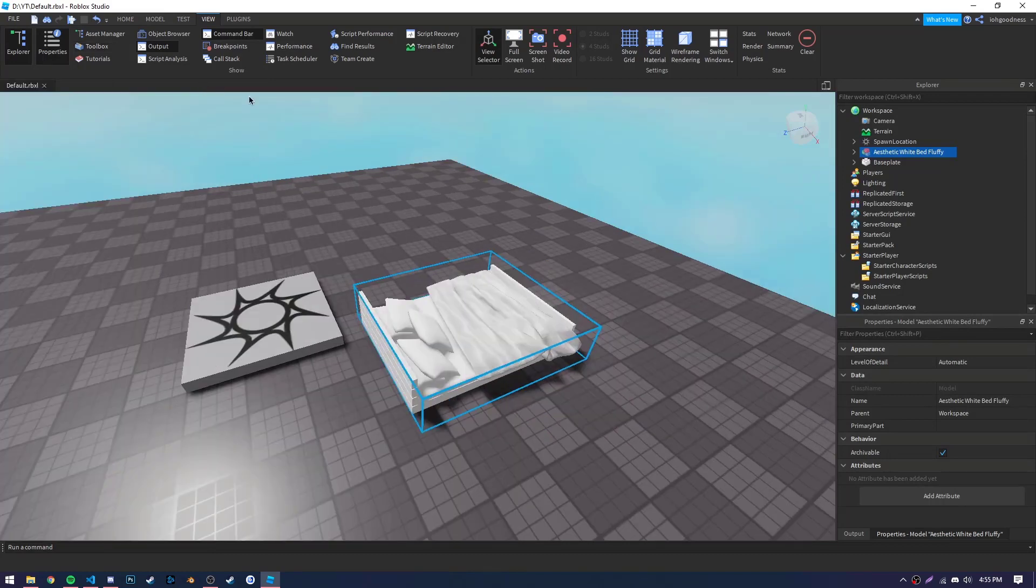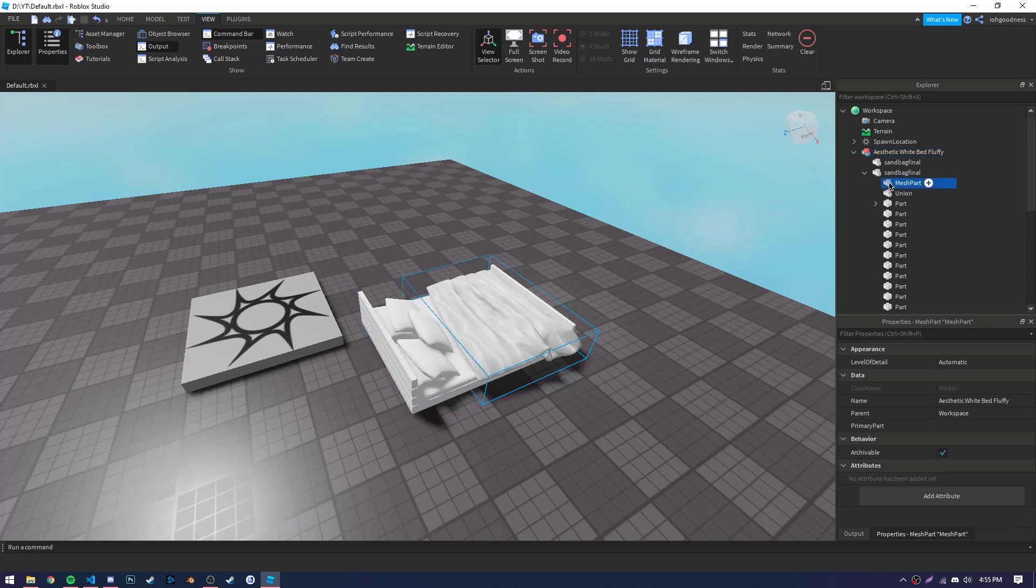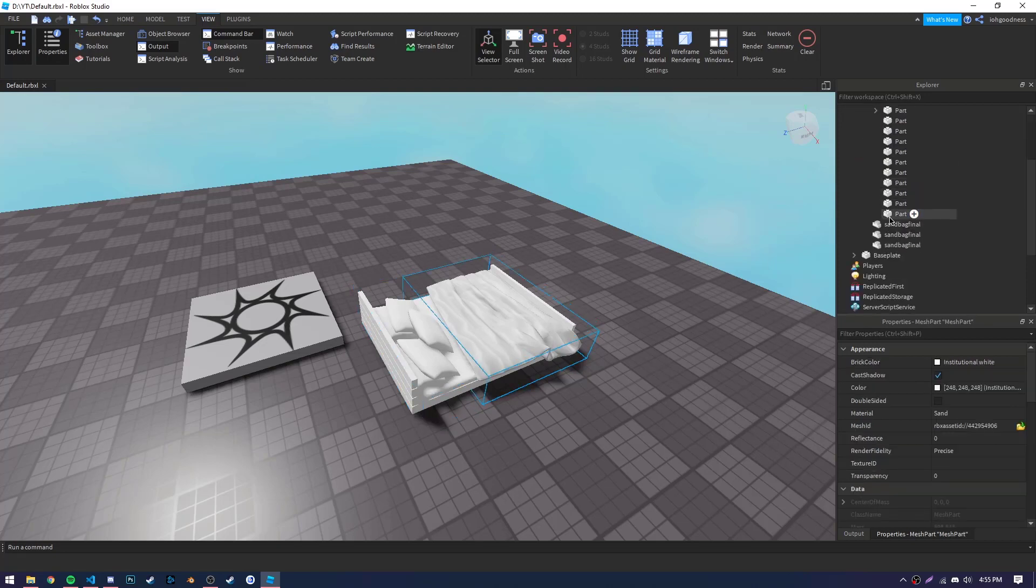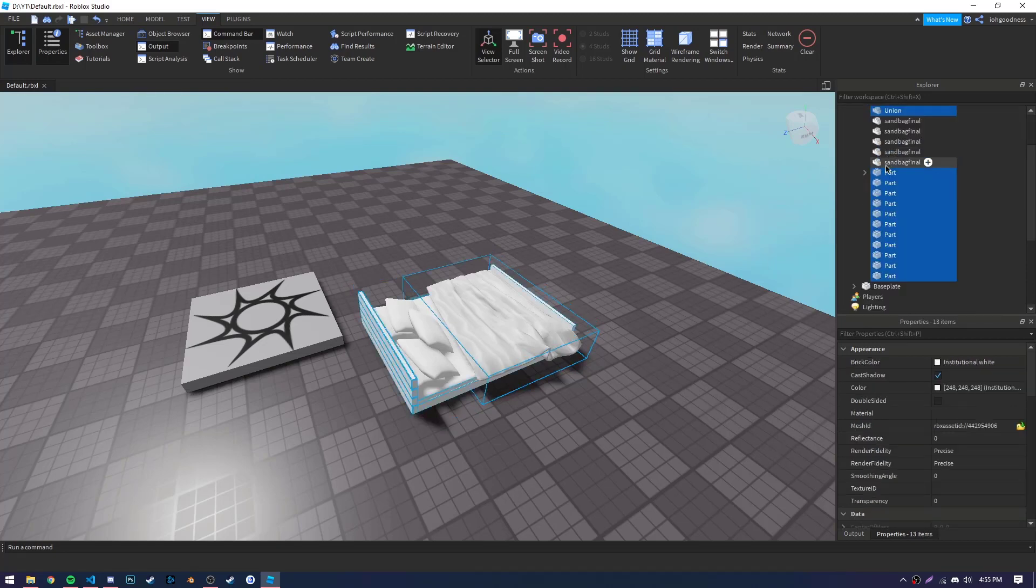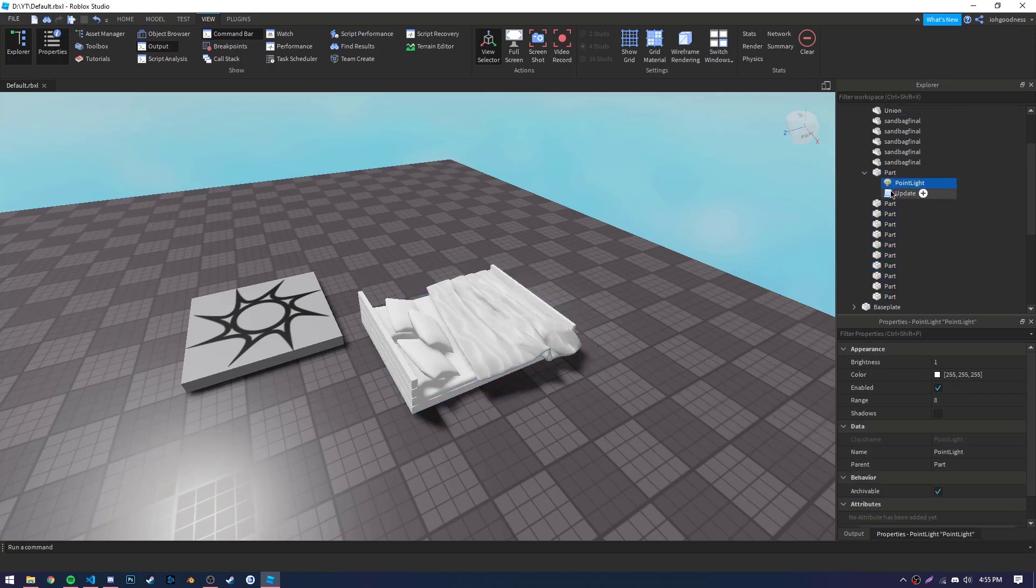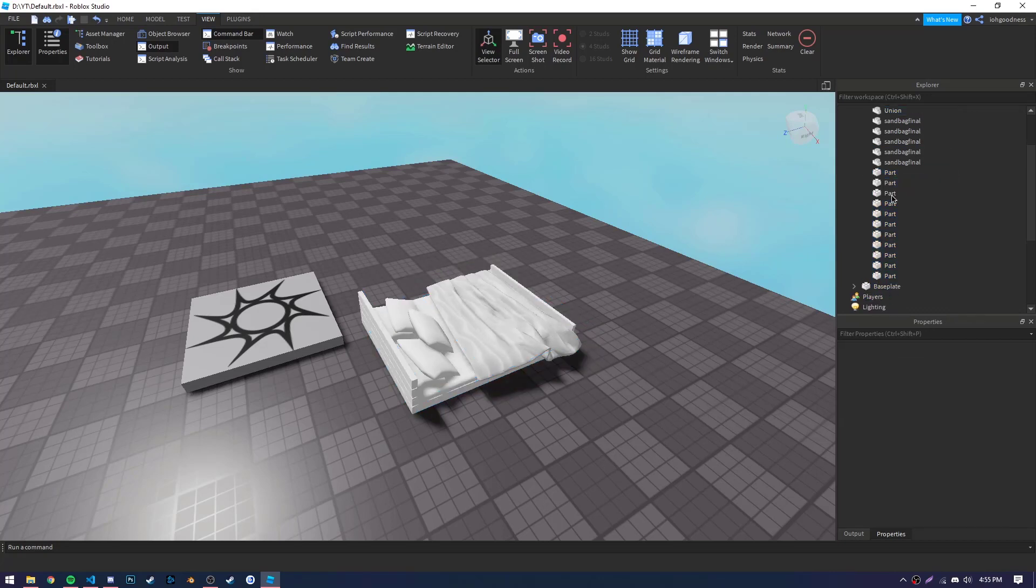Next, let's go through the bed and make sure there are no parts and other parts, extra scripts, lights, or anything else we don't need. As well as renaming the bed to something that's easier, so just bed.